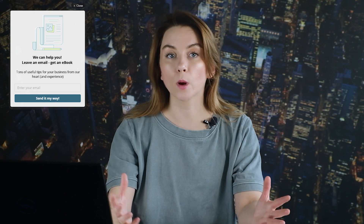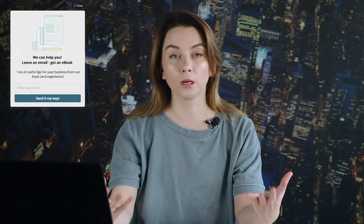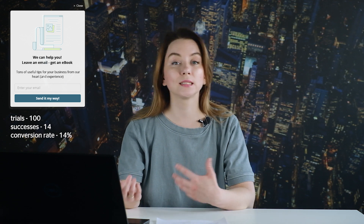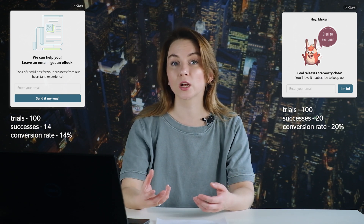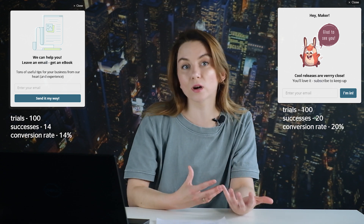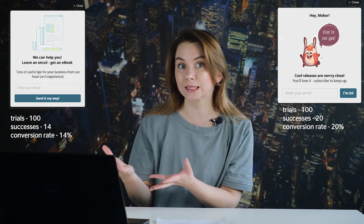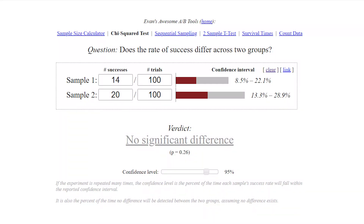Let me tell you a real case that happened to me last week. I launched a pop-up window on my website and a hundred people looked at it. Just 14 of them completed the key action — they shared their email address with me. Another pop-up window collected 20 email addresses. Does that mean the pop-up that collected 20 is more effective than the one that collected 14? No — the Evan Miller tool says there is no significant difference, simply because there isn't enough data to rely on. So I'll continue collecting more data to see which pop-up is actually more efficient.